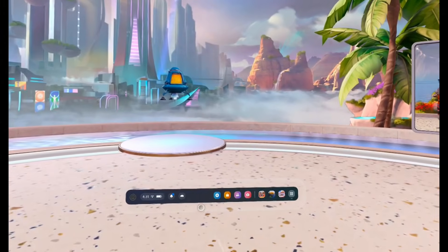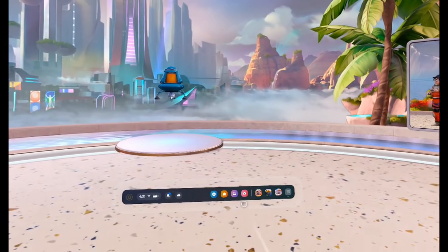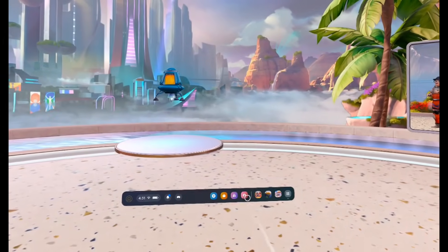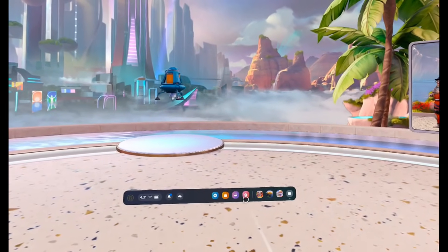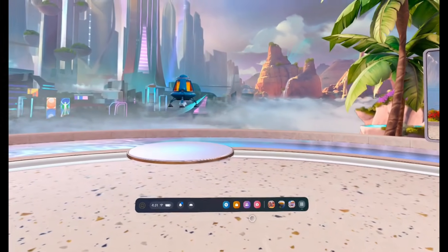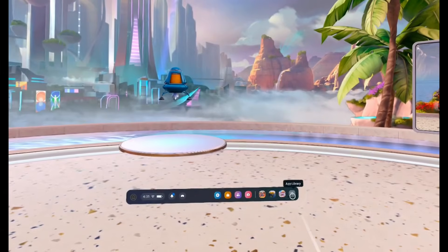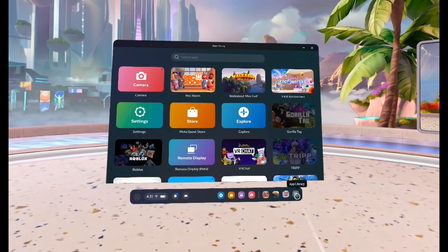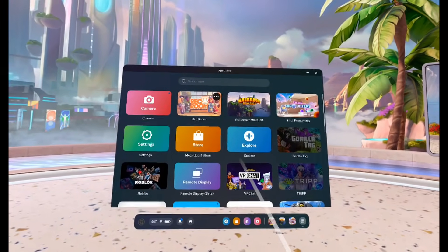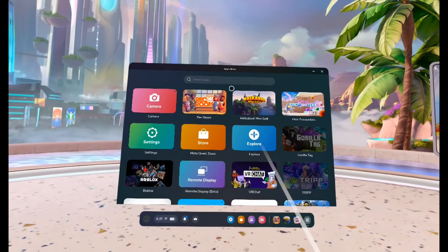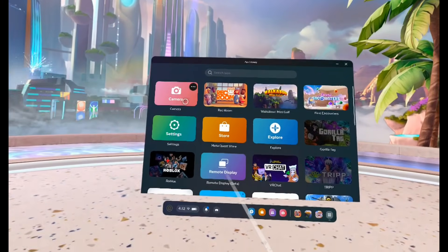It should be right here on your menu bar. It'll be like this reddish pink color. But if you don't see it here, you can also come and click on app library. And you can either search for it or find it right here.